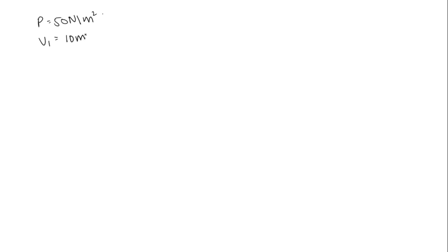In the question we have that a gas is compressed at a constant pressure of 50 Newton per meter square, and it is compressed from a volume V1 which is 10 meter cube to V2 which is 4 meter cube.